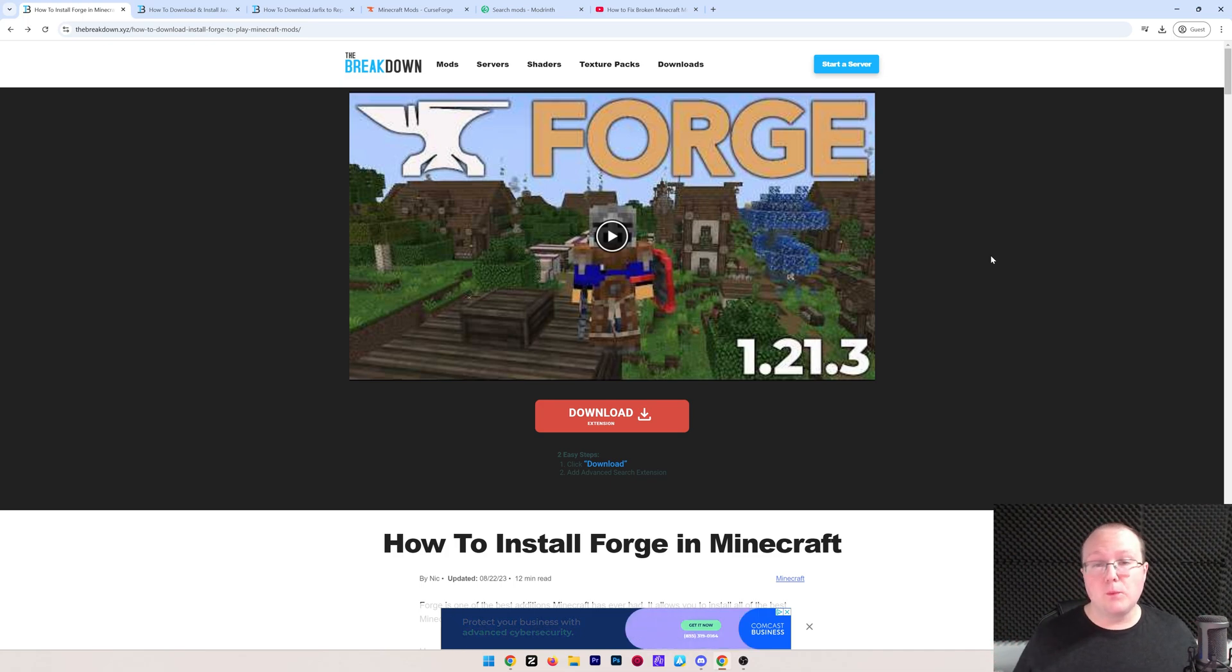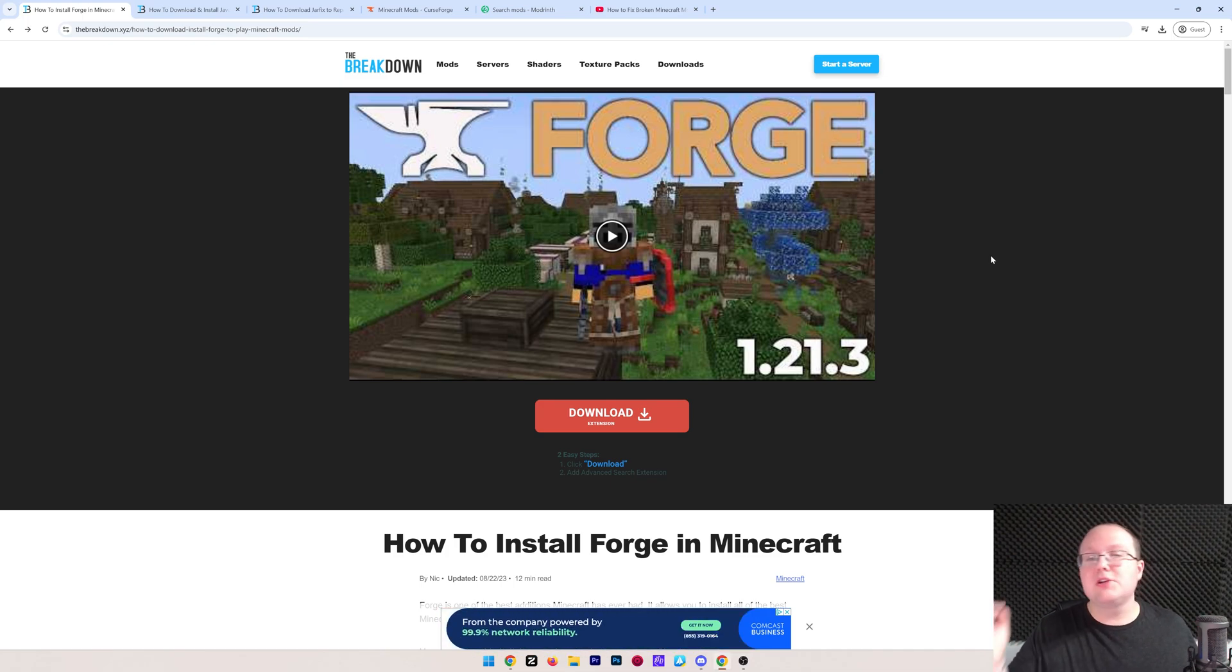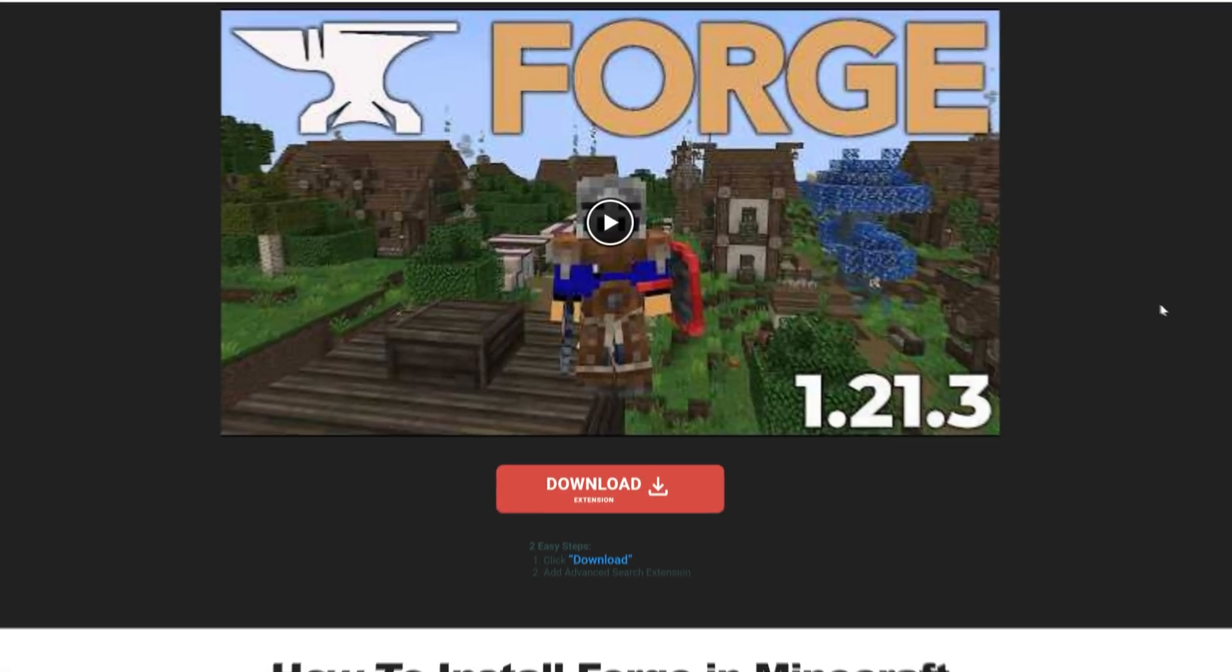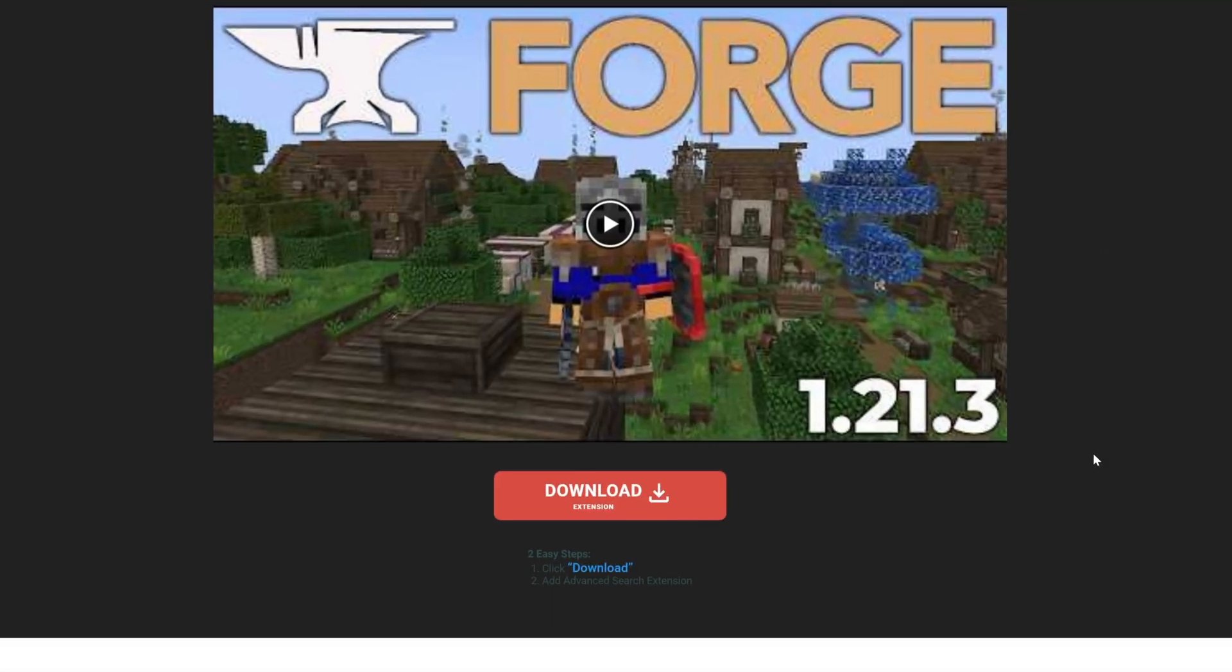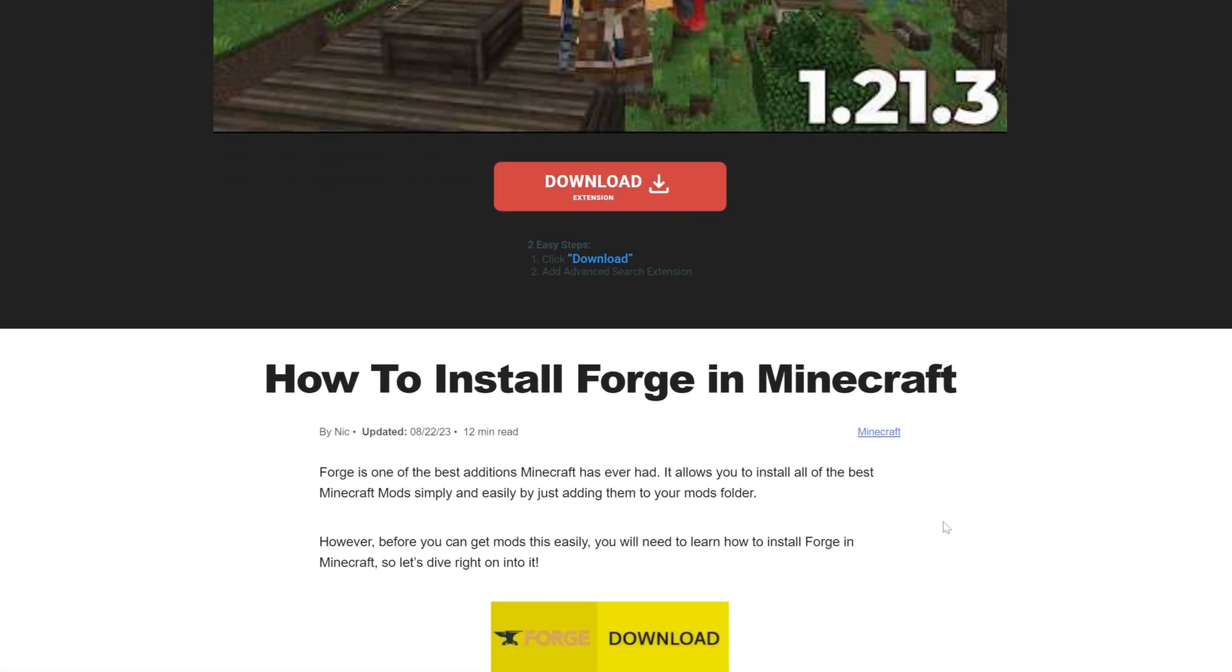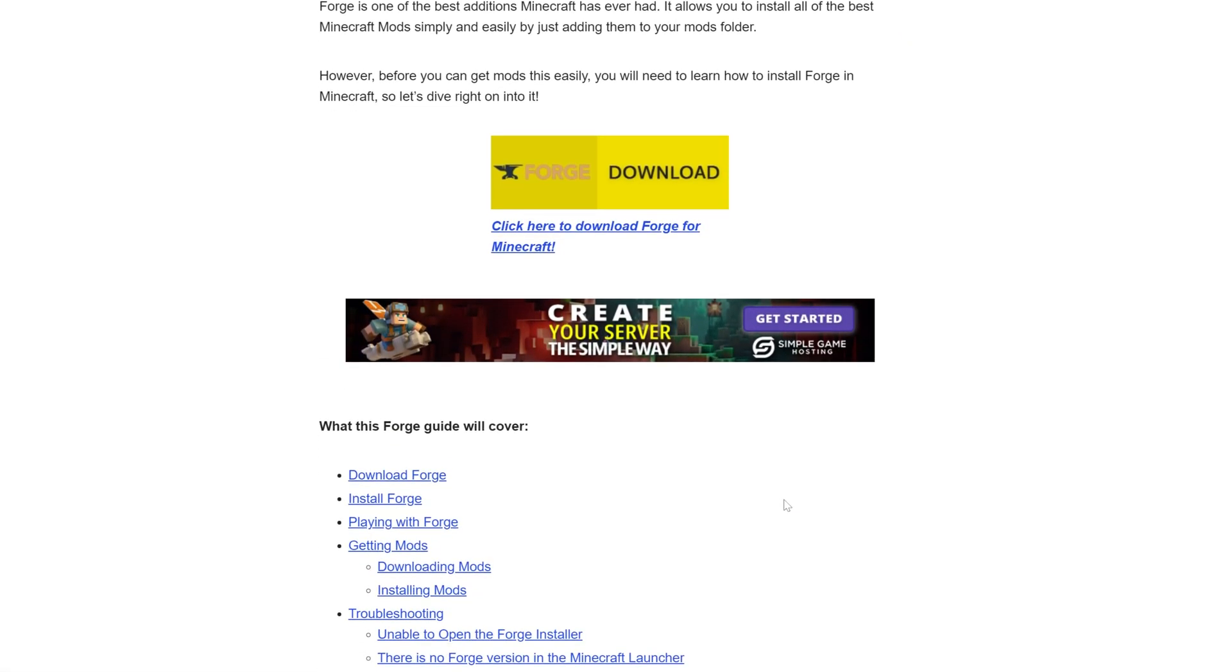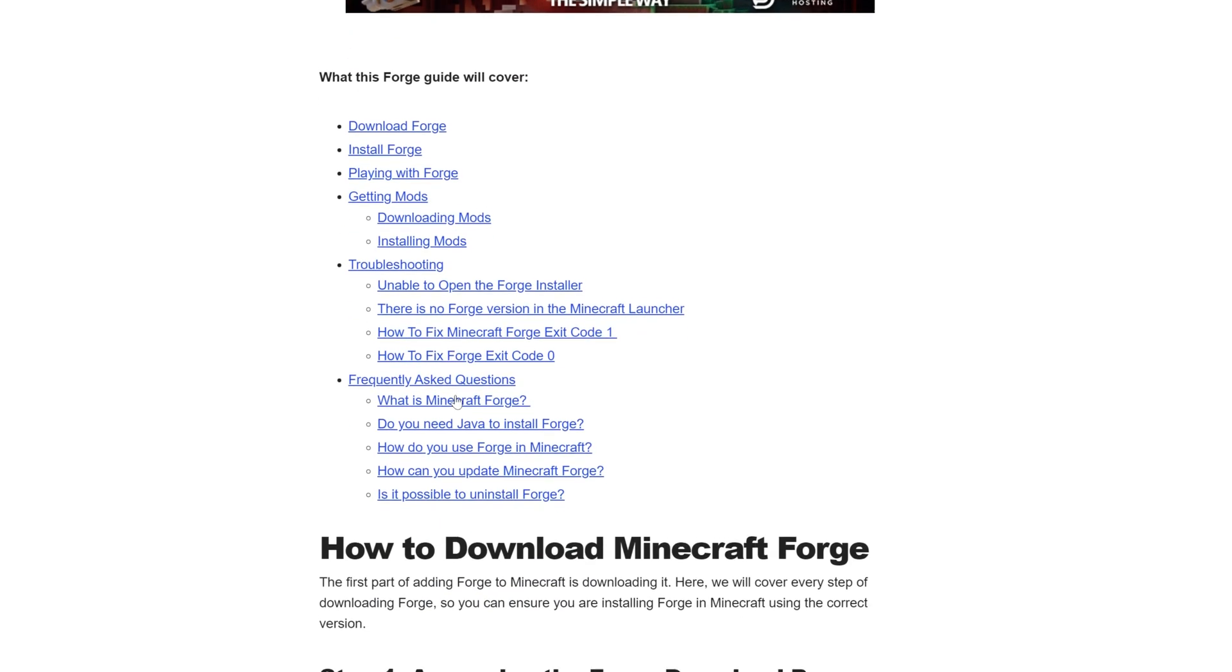You want to get Forge from Minecraft 1.21.4 and in this video we're going to show you exactly how to do that. First things first, go to the second link in the description down below. That will take you here. This is our in-depth text guide on getting Forge.